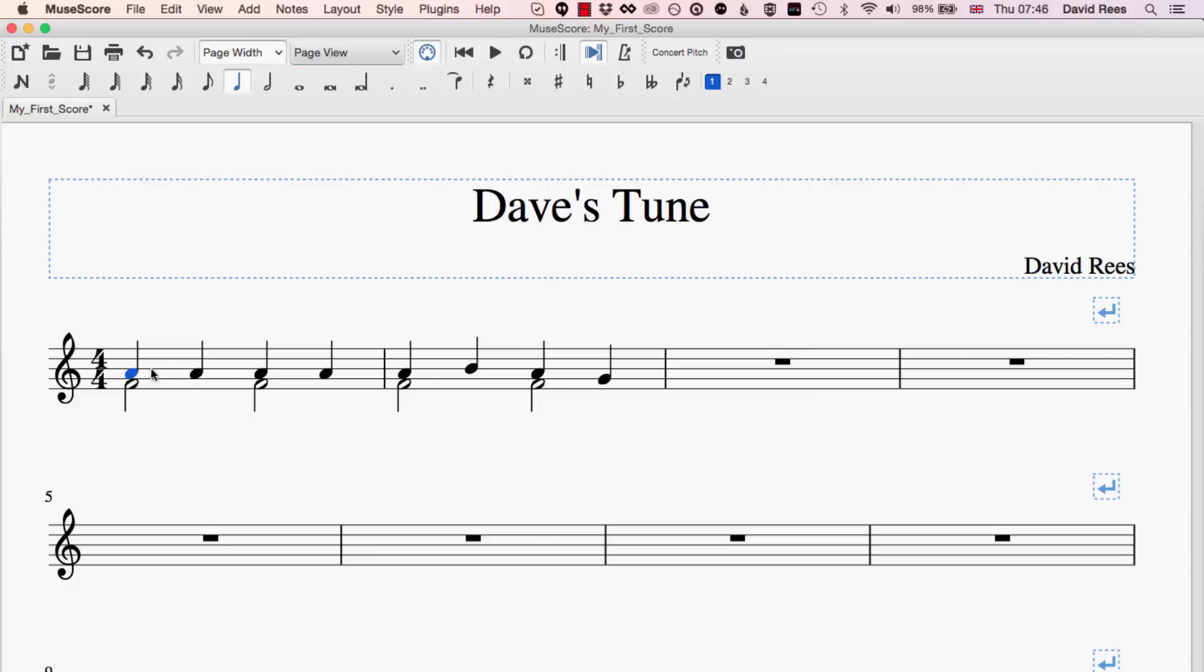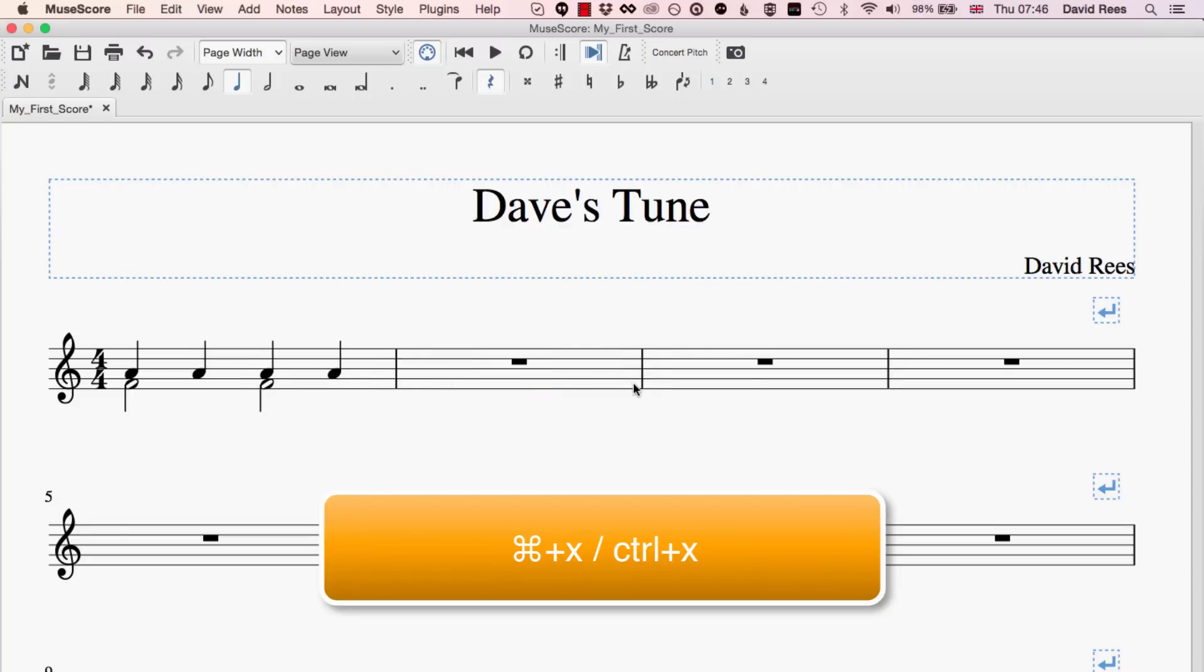First of all let's do a cut, so imagine I didn't want this bar to be here, I want to actually move it a bar later. What I can do is press command or control X and what you'll see is that that bar of music disappears, whatever was selected disappears but it's not gone forever.